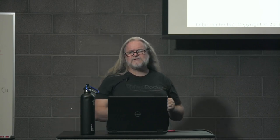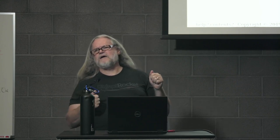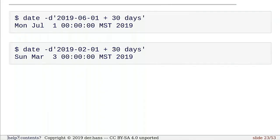Now, I could also specify a date string that it understands. I've been using the times since the epoch, the number of seconds since the epoch. But I can also use a date string. So here I'm saying June 1st this year and then add 30 days. It gives me 30 days later.